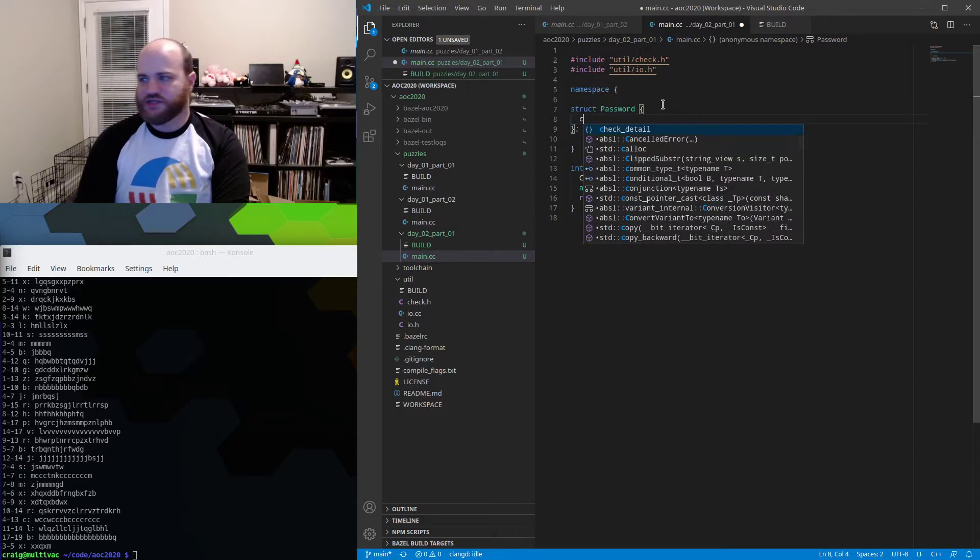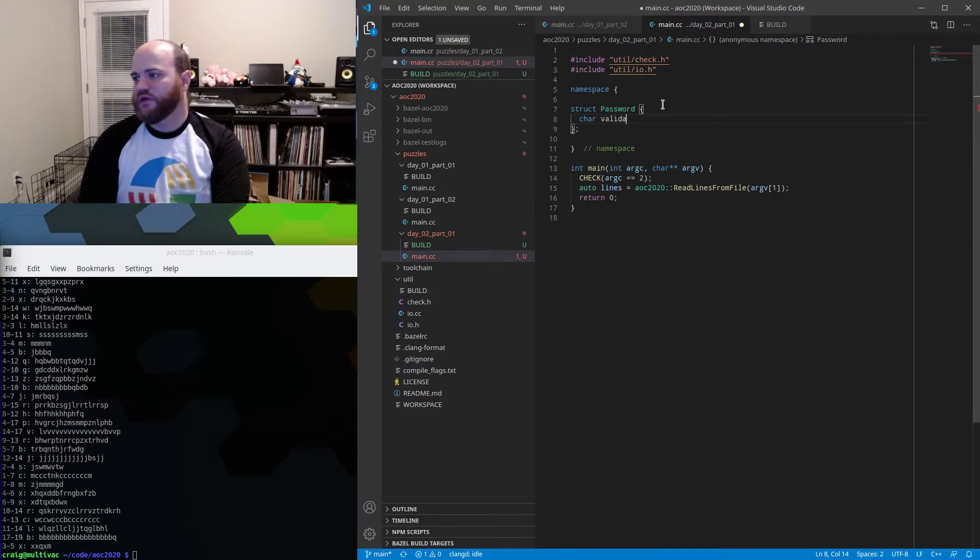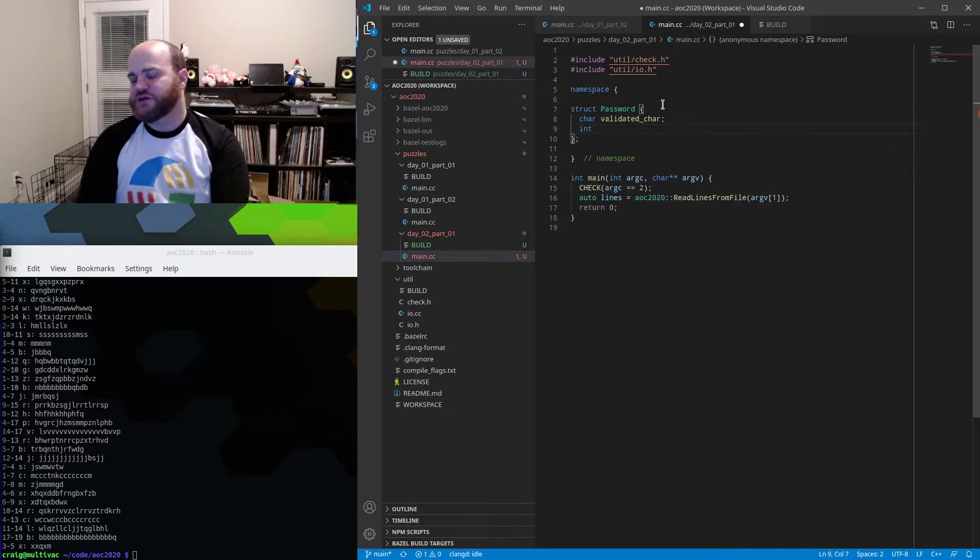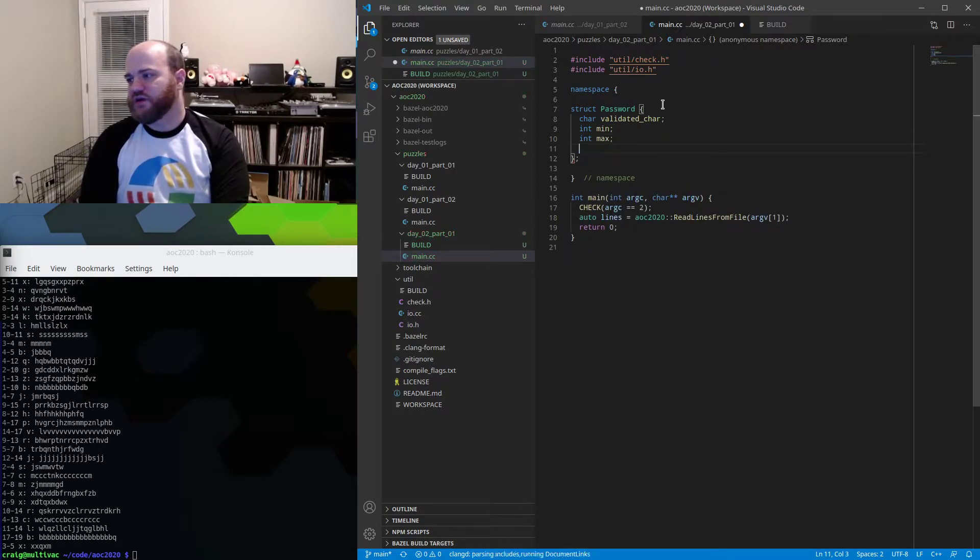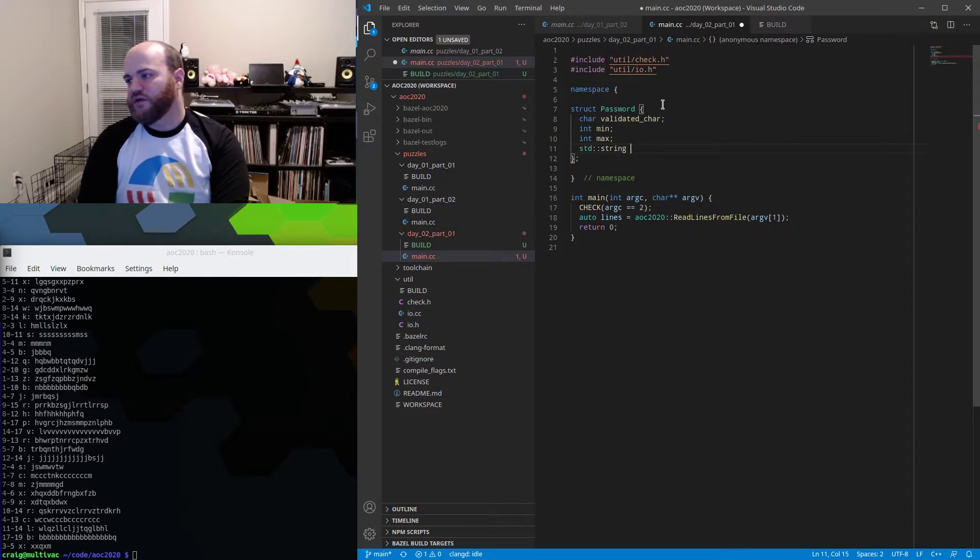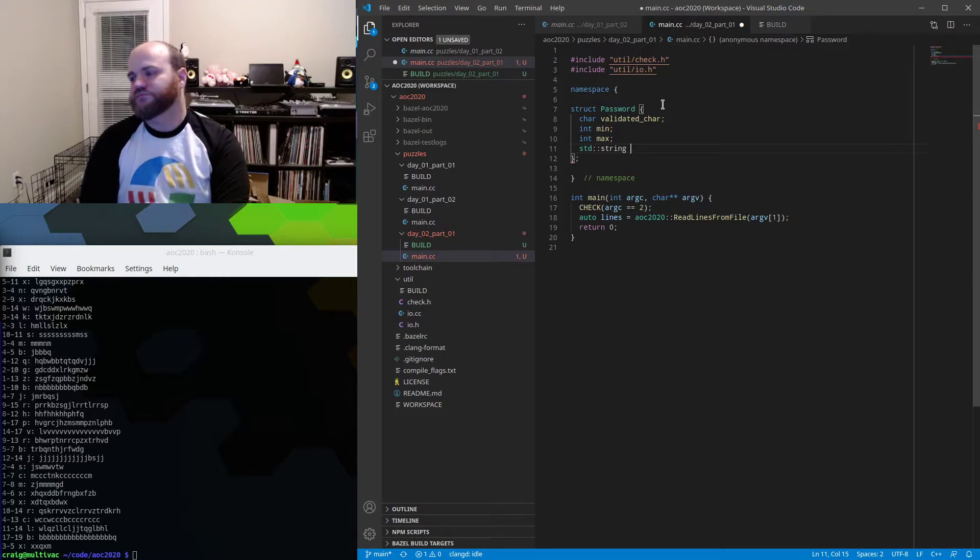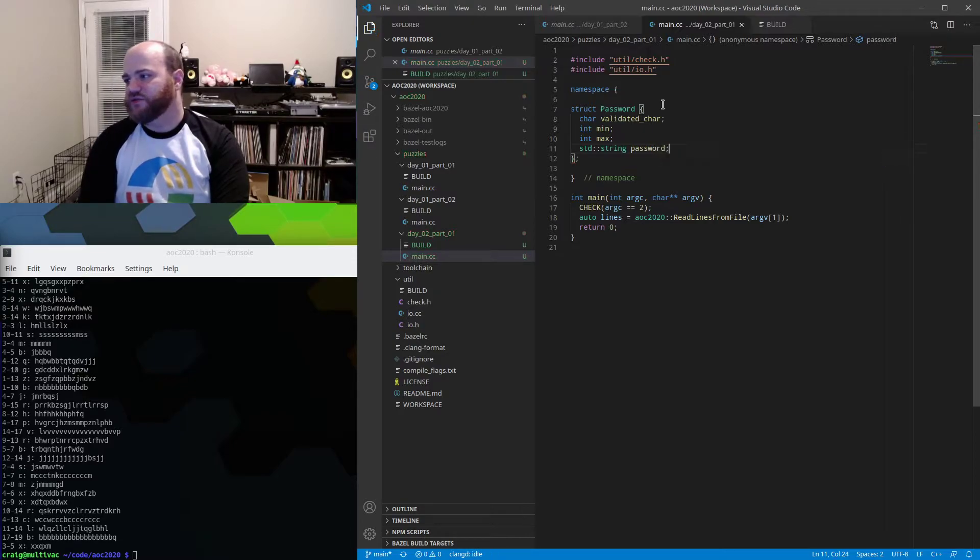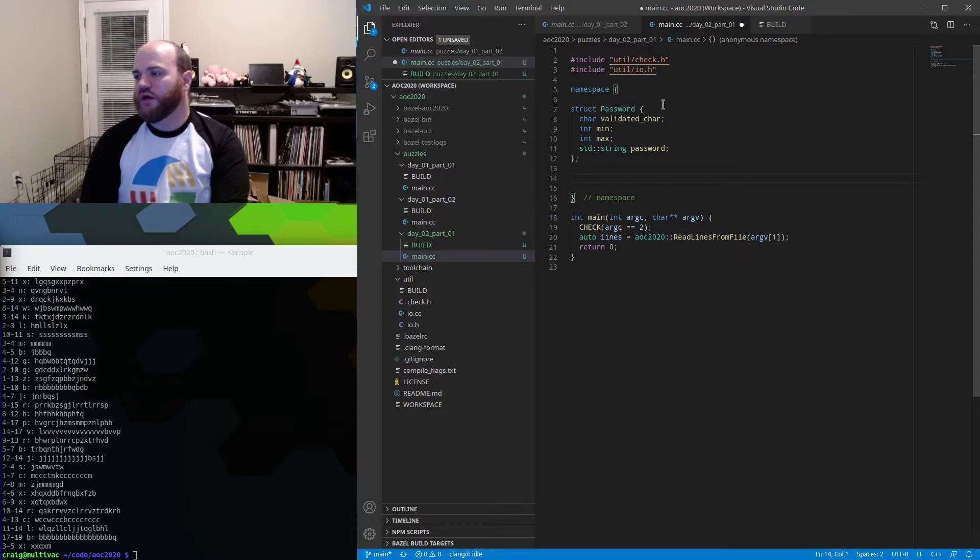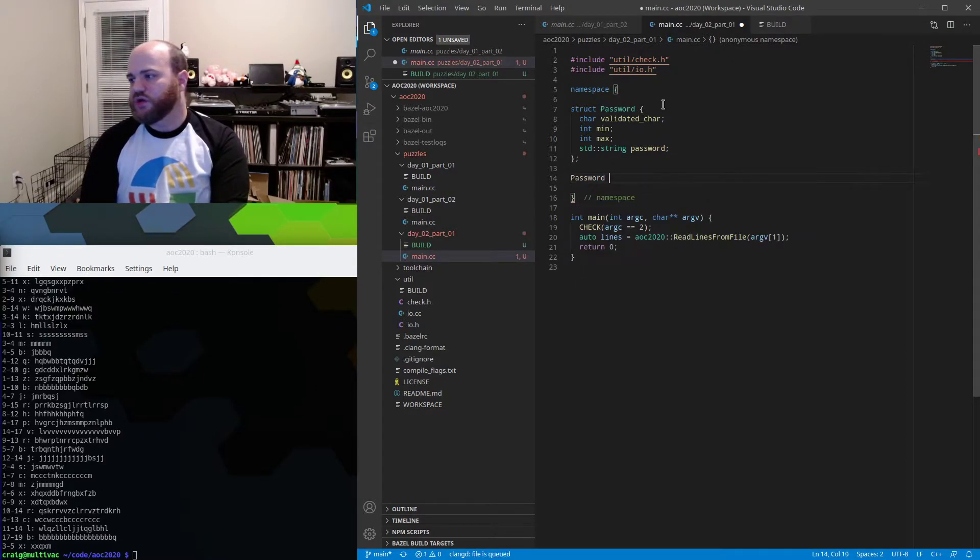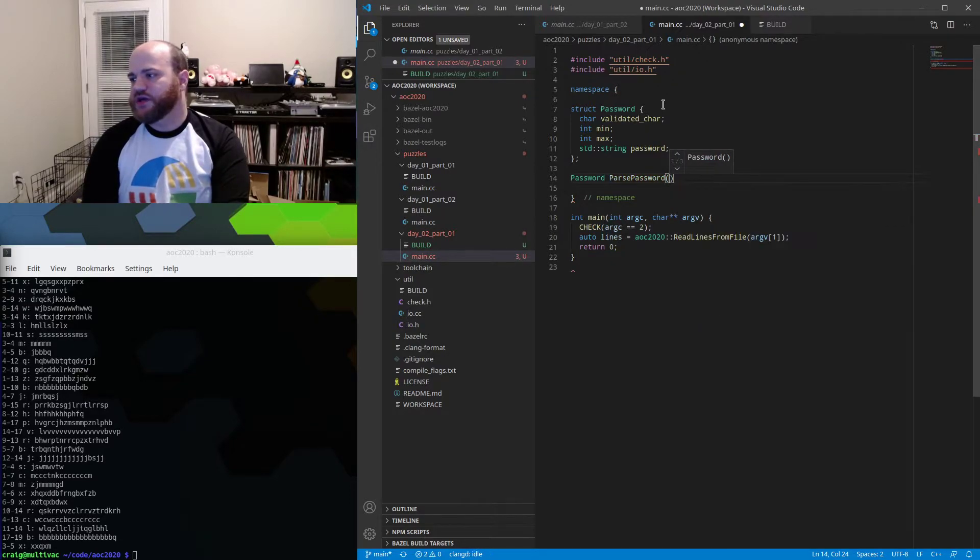So we'll say we'll have a character that is the validated character will have integers for min and max occurrences have a string for the actual password. I don't like having it it's fine you can call it password inside a struct name password so now we need to do something to parse it here.